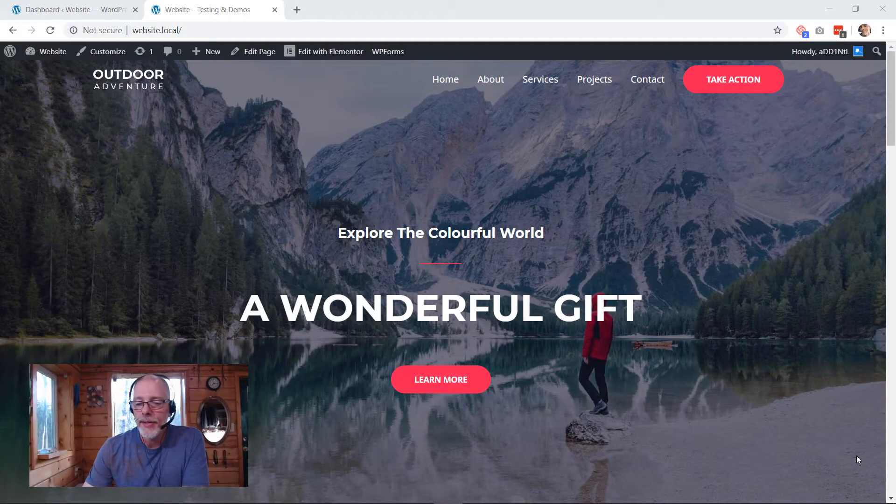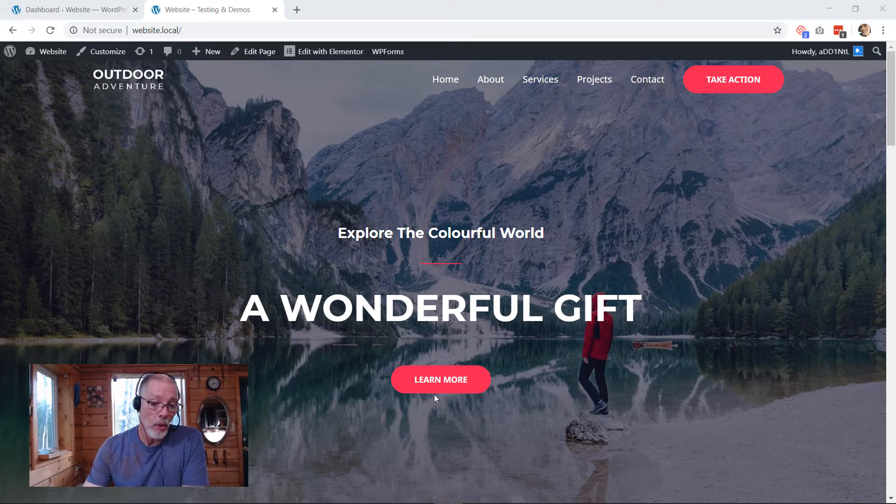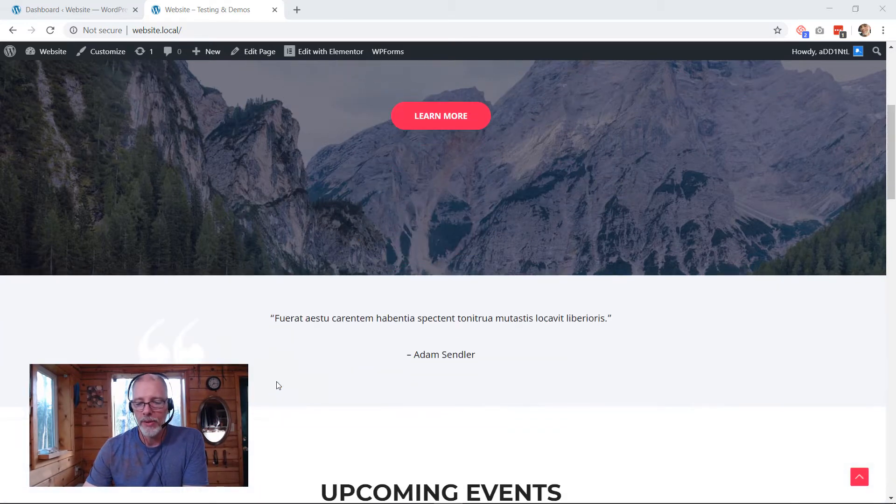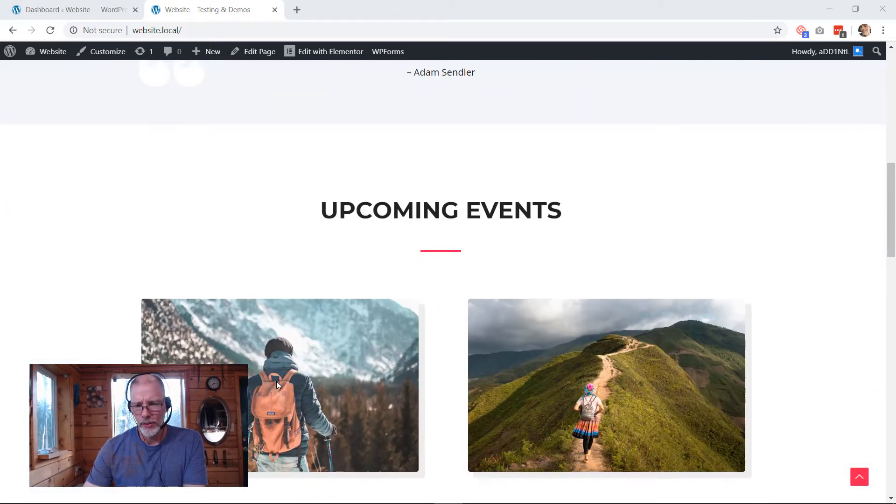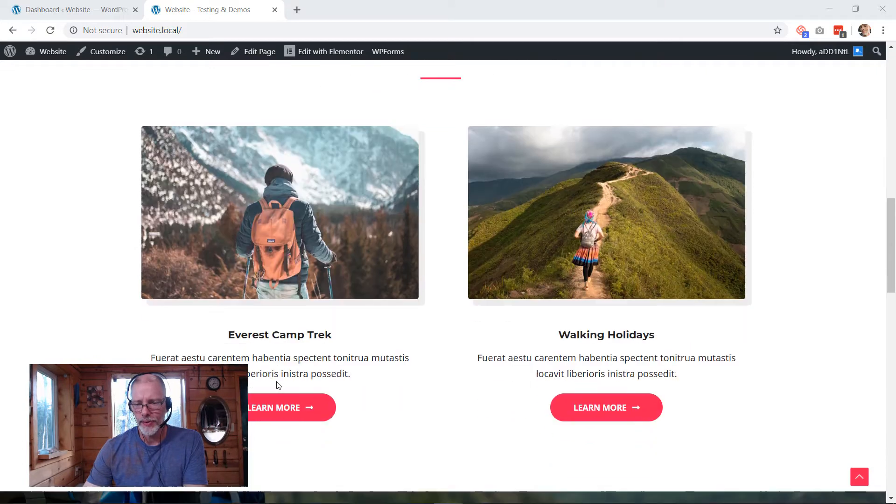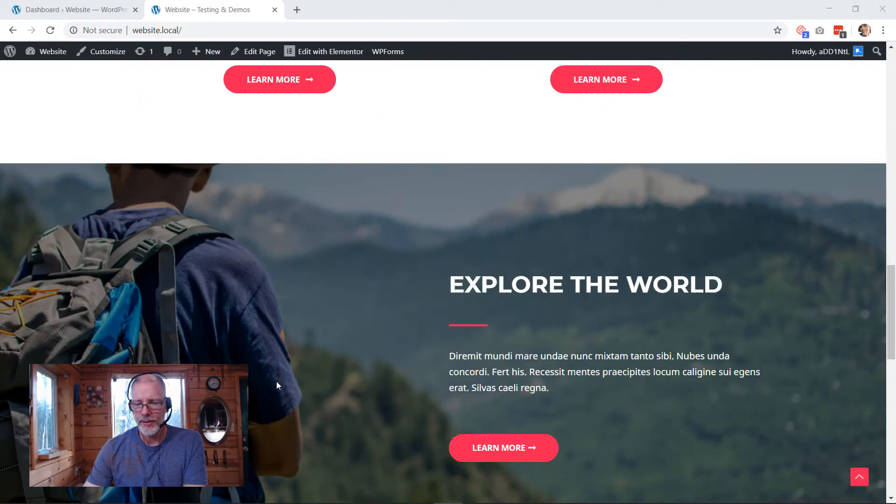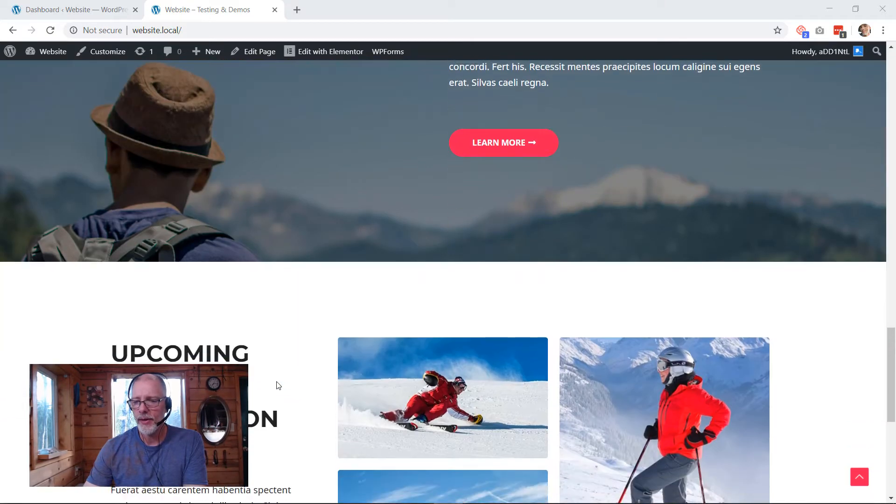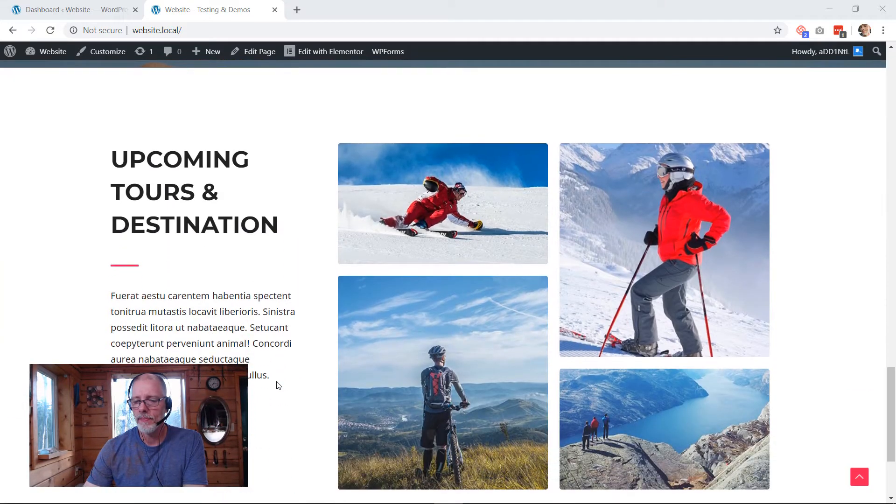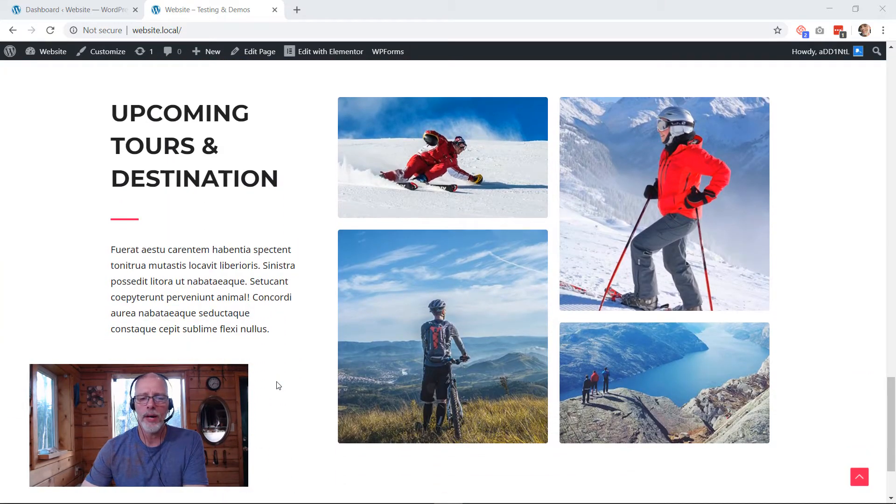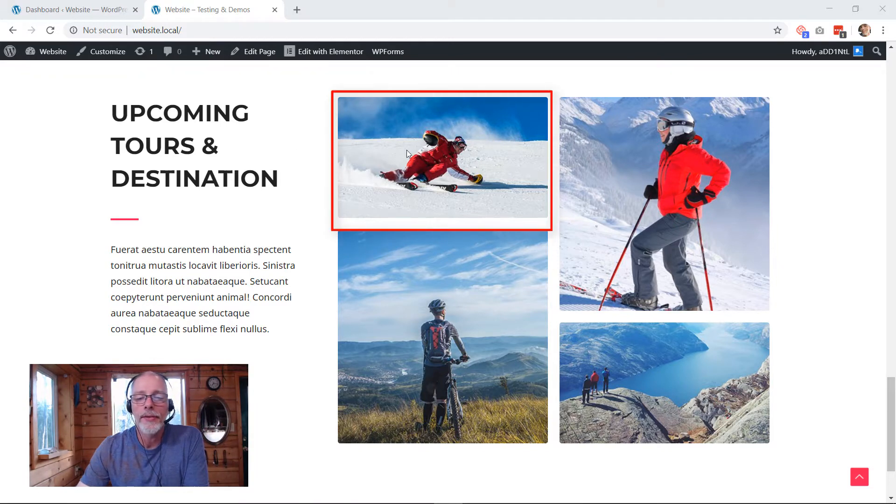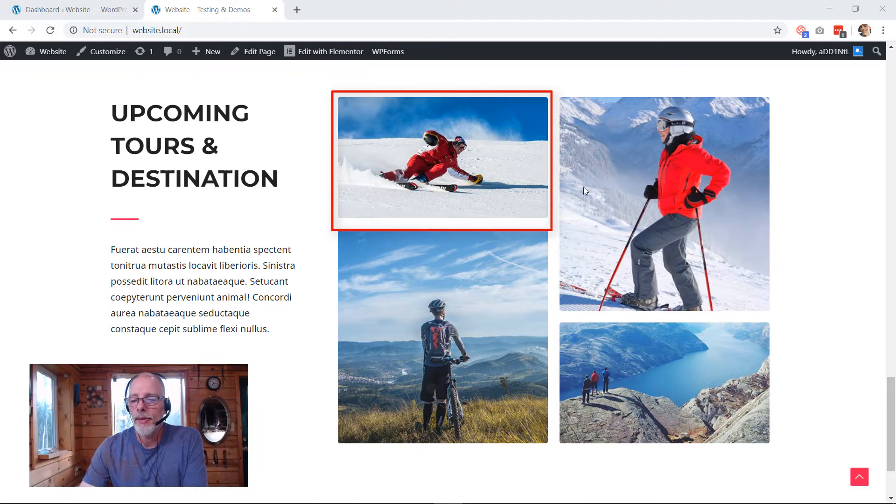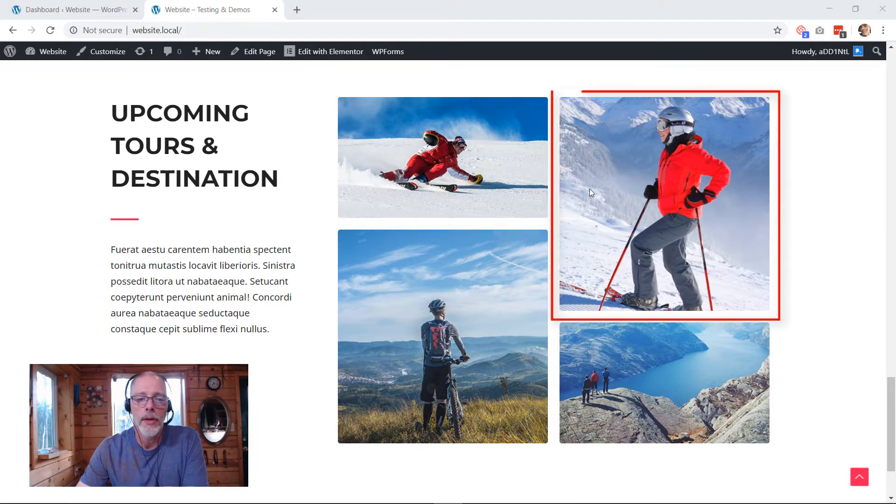So this is the demo website that we're going to be adding new images to. I'm just going to slowly scroll down so you can get an idea of what it looks like. It's this bottom section here. We're going to be replacing this image here and this image here.